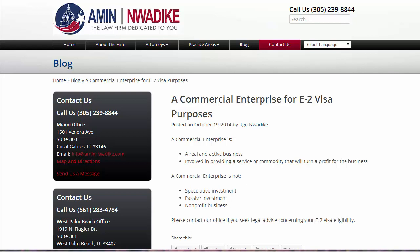First things first — what do you think about when you see this site right now? Is there anything that's grabbing your attention? For me, the answer is no. It's not that it's bad, but there's nothing attention-grabbing. What I try to do with most of my websites or blog posts is lead with an image.